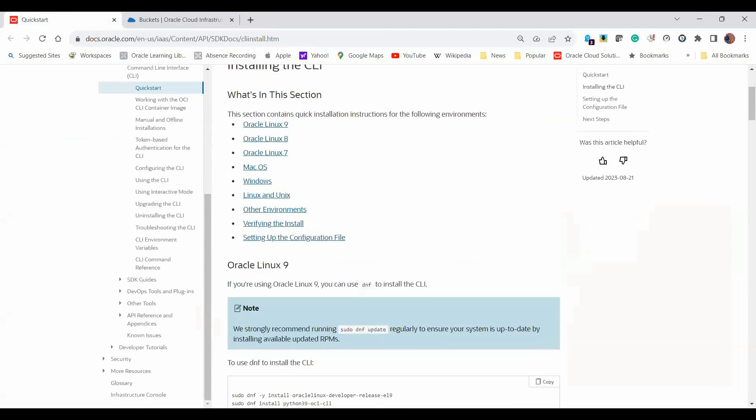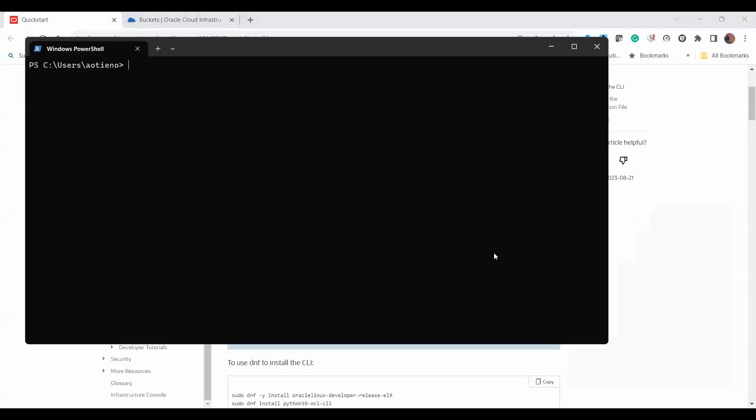In my case here, I've already installed CLI. If you want to check if CLI has been installed correctly, all you need to do is just execute that.